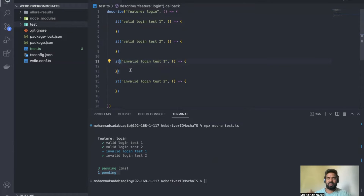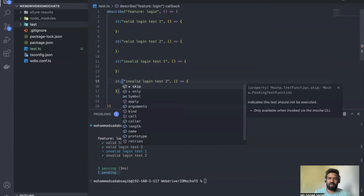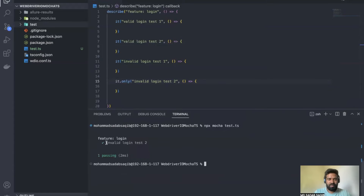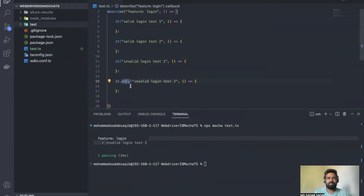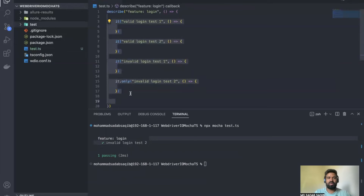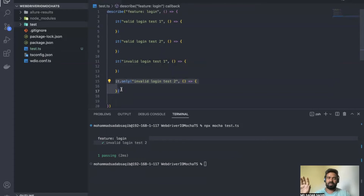What if you have 10 tests but want to run only one to test a specific piece of code? You can use 'it.only' — add '.only' after the 'it' keyword. When you run, only that specific test executes. Be mindful: 'it.only' is scoped to that file. If you have other test files running together, those will execute all their test cases while only the marked test runs in this file.